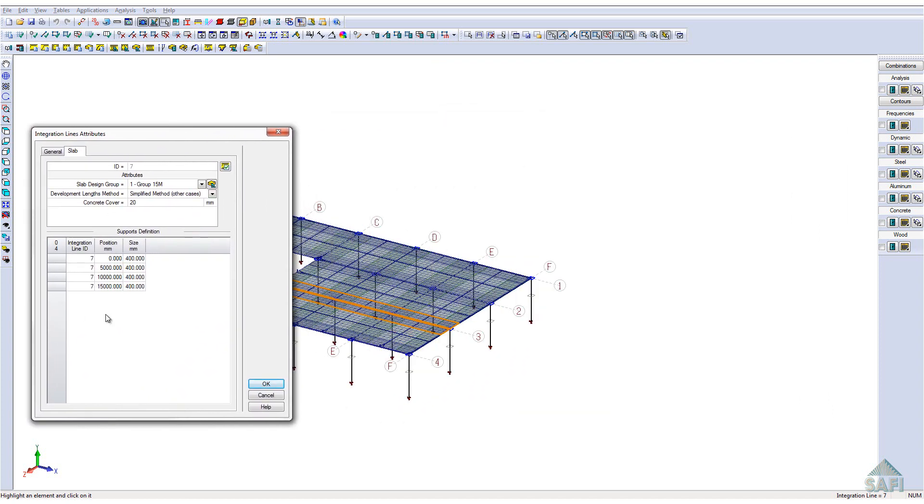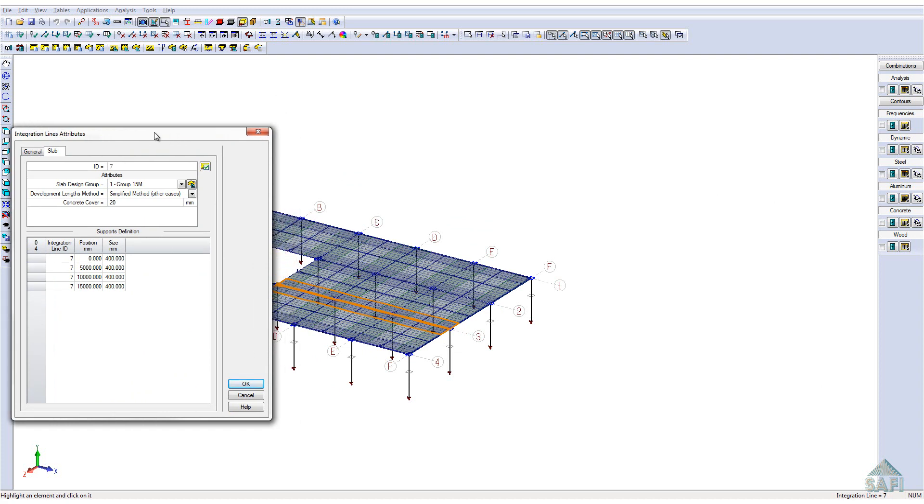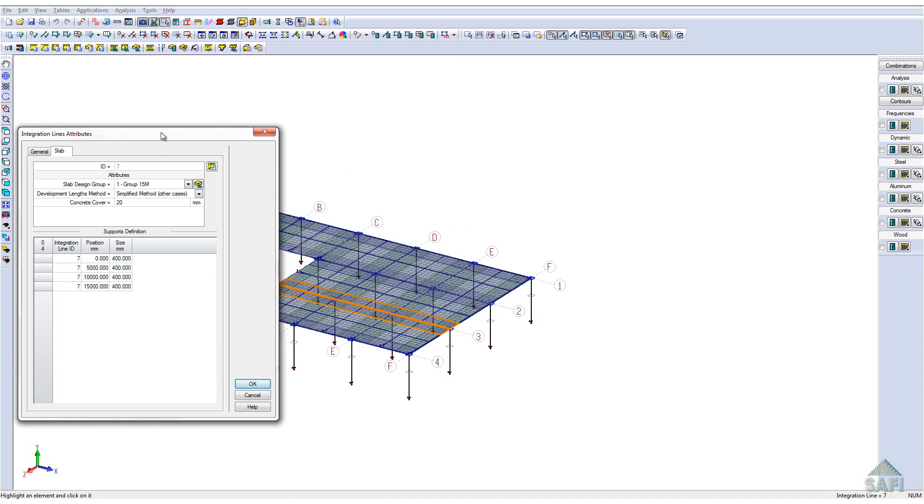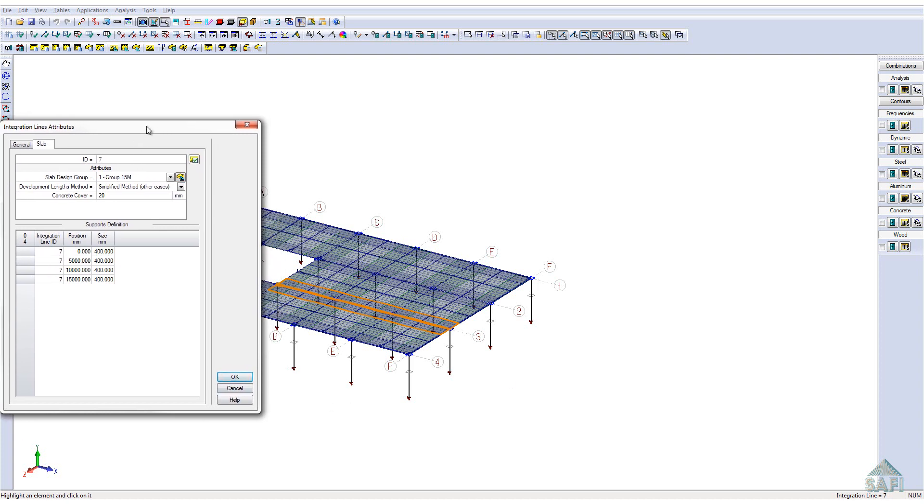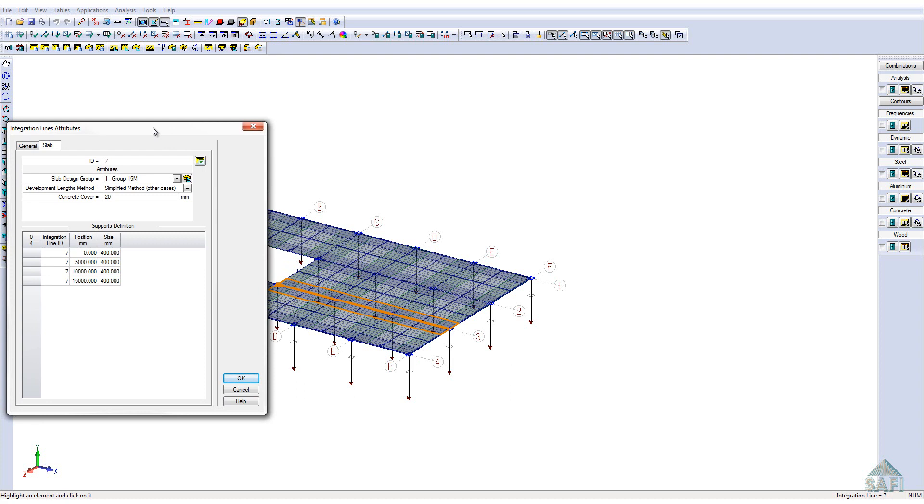When the strips are automatically generated, this part will automatically be filled by the assisted generation. In this case, we can notice that the strip has four supports. The support information can be edited manually from this window if needed. Finally, you can notice this button on the top of the window. This button allows us to access the reinforcement addition and visualization.